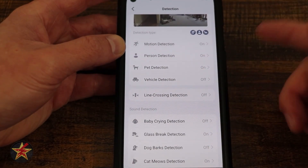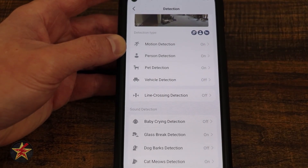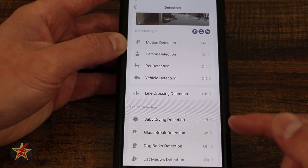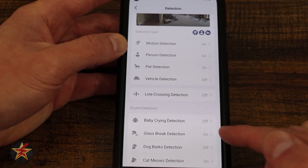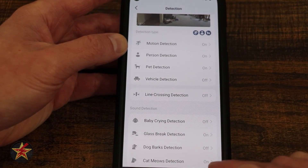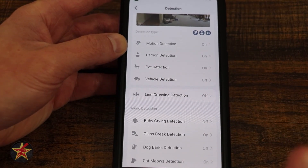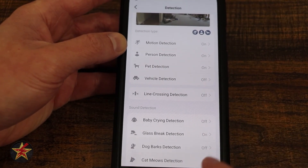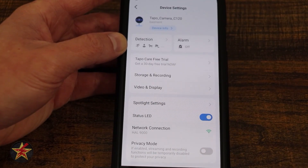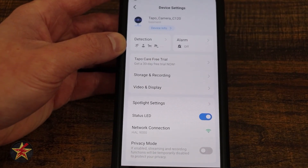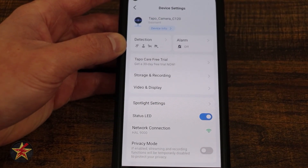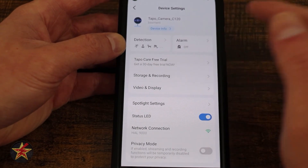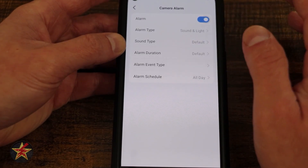TAPO has also introduced a great deal of beta sound features. Do you want to be notified of baby crying, glass breaking, dog barking, or cat meowing? There are not a lot of cameras out there that detect cat meowing, and I find that very useful because I have cats, not dogs.